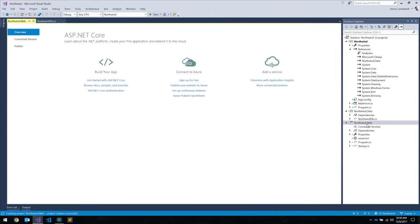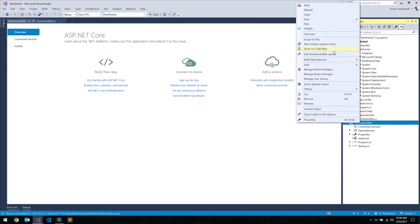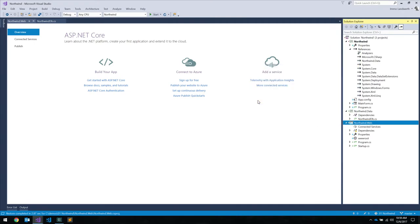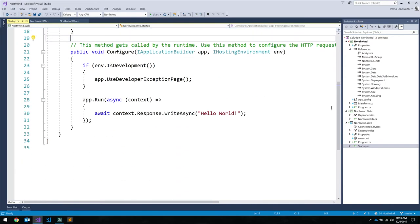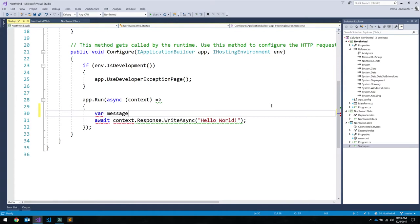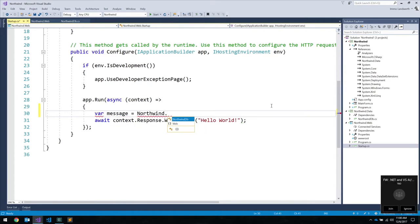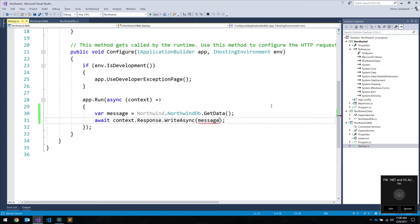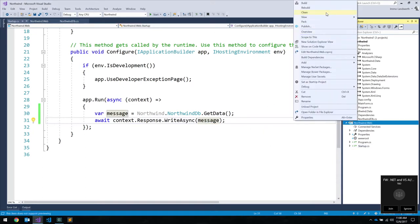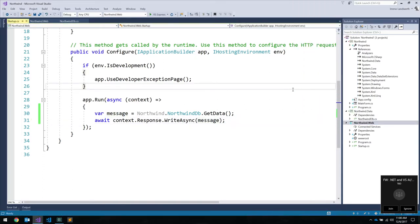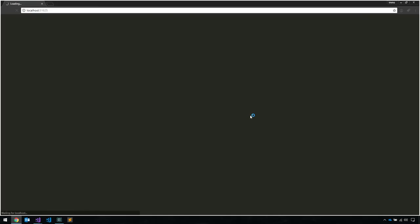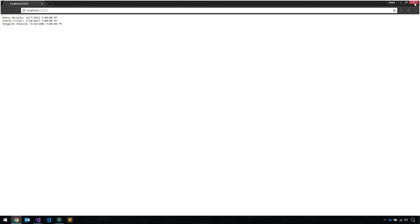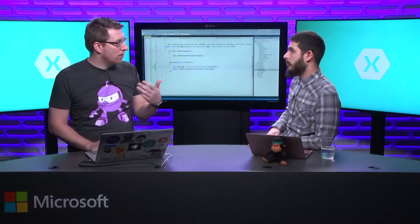Now I create this ASP.NET Core project, add a reference to my data library, and output the same thing. Let's actually launch the website. As you can see, it's the same outcome we saw on the WinForms app — but this is now running on .NET Core. Presumably you could move this to the cloud, run it on Linux, run it on OS X.